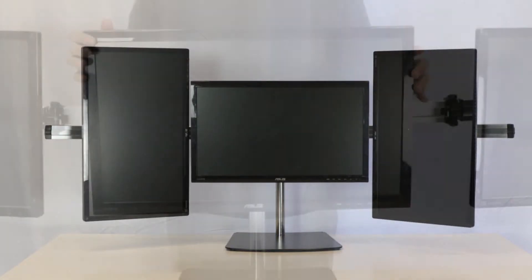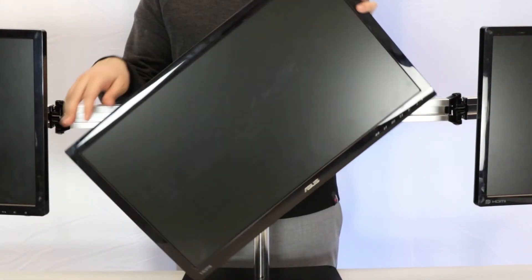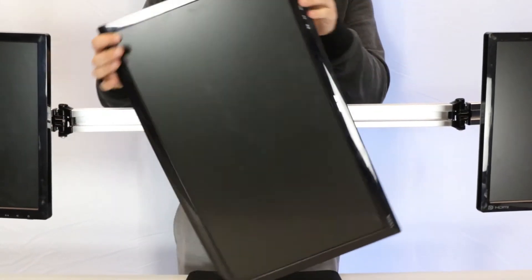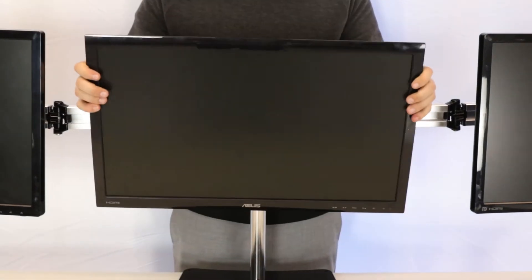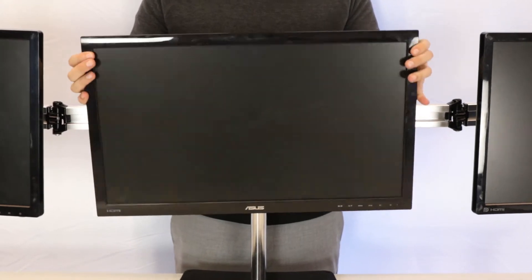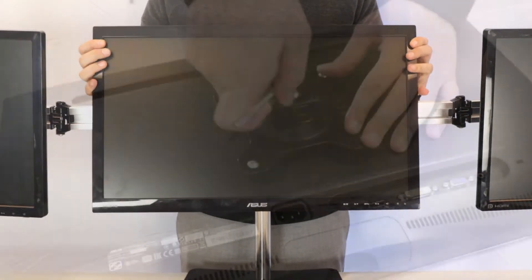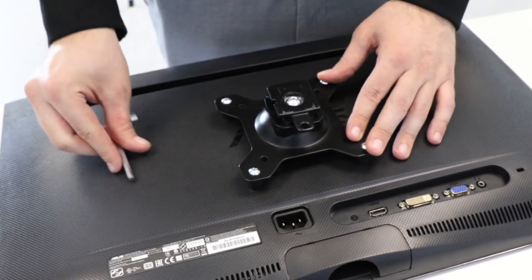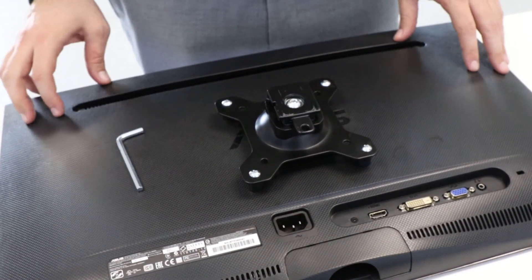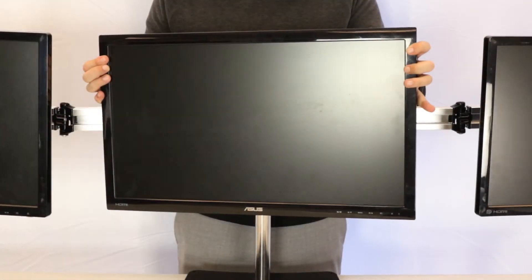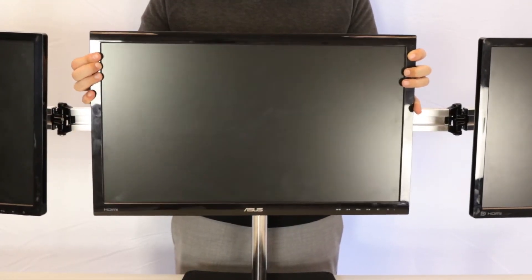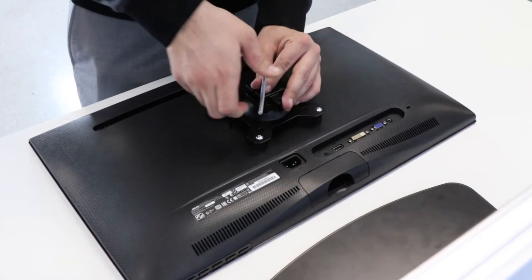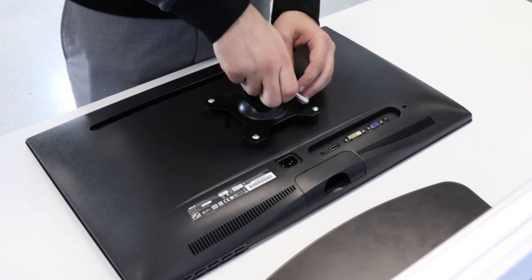Fourth, the VESA plate can rotate, pan, and tilt by loosening the bolt behind the detachable VESA plate. Be aware not to loosen too much or it will droop down on its own.